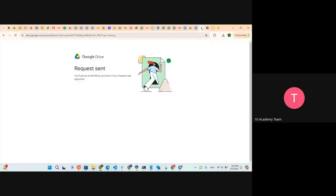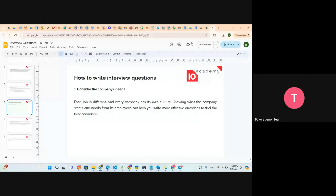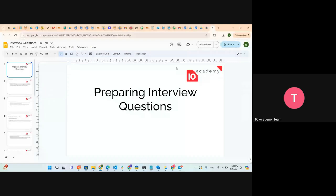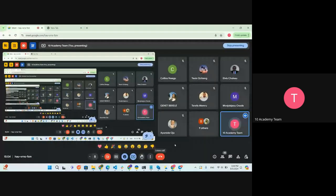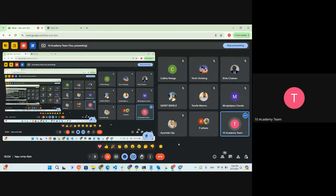We're going to see how to prepare interview questions. Just to make sure — how many of you have attended the introduction session? I hope we're all familiar with this week's challenge and with expectations. Maybe anyone who is not familiar or who hasn't taken a look at this week's challenge — is there anyone?